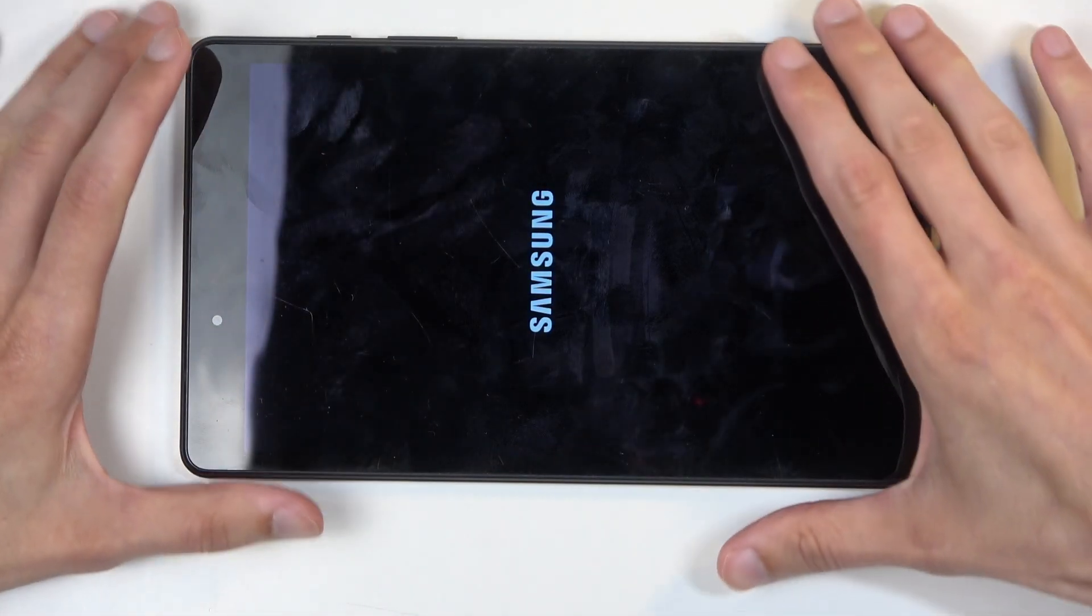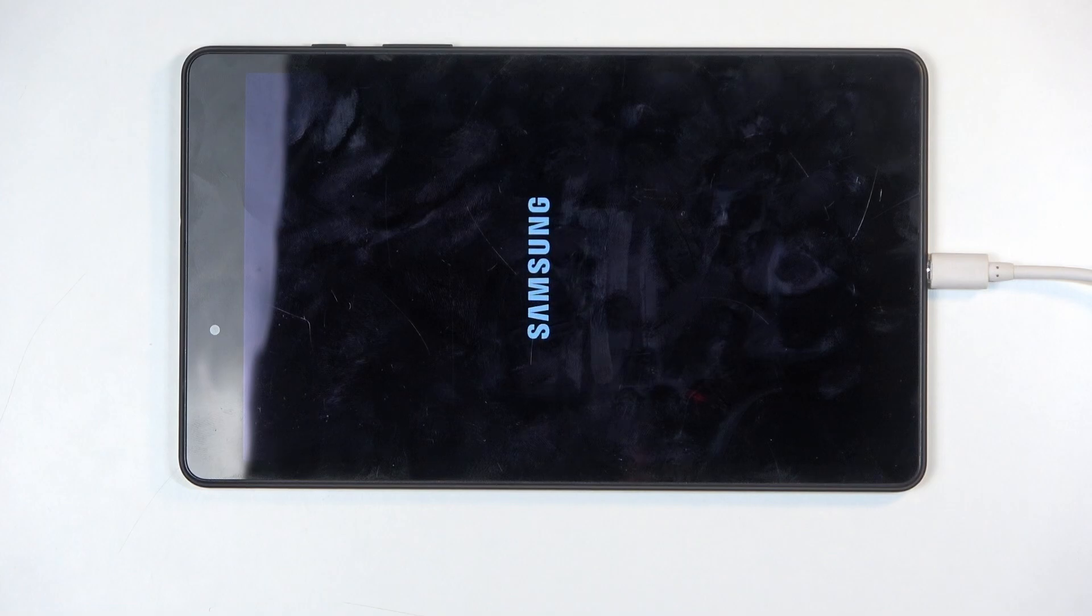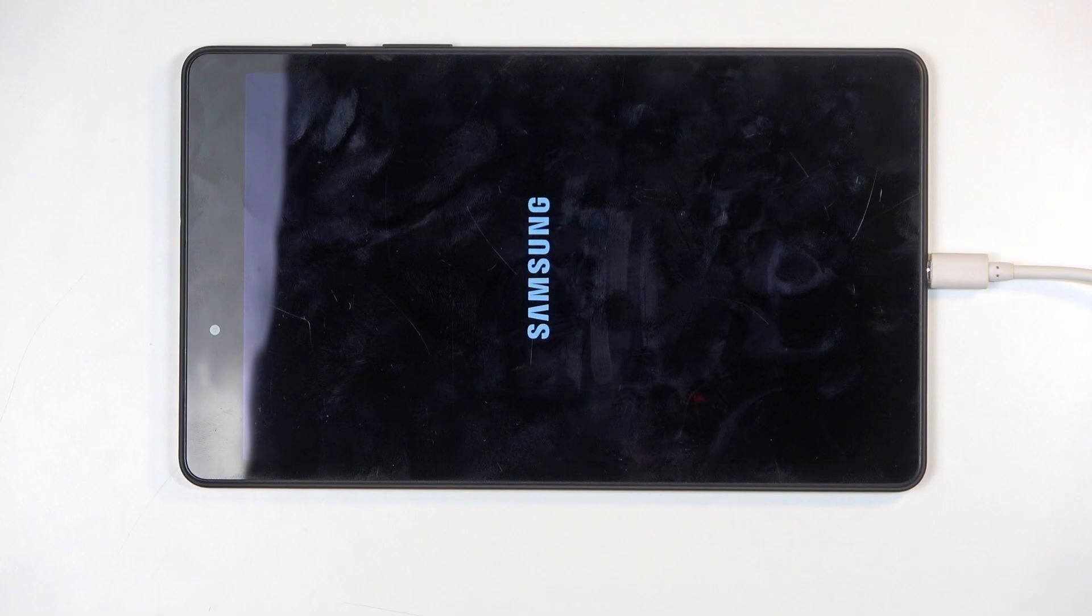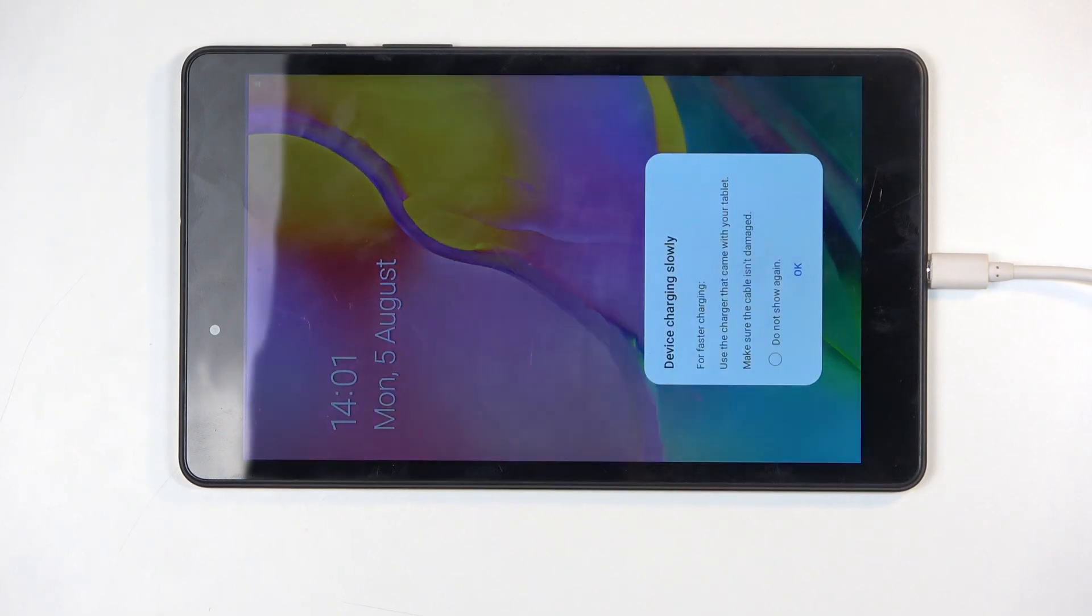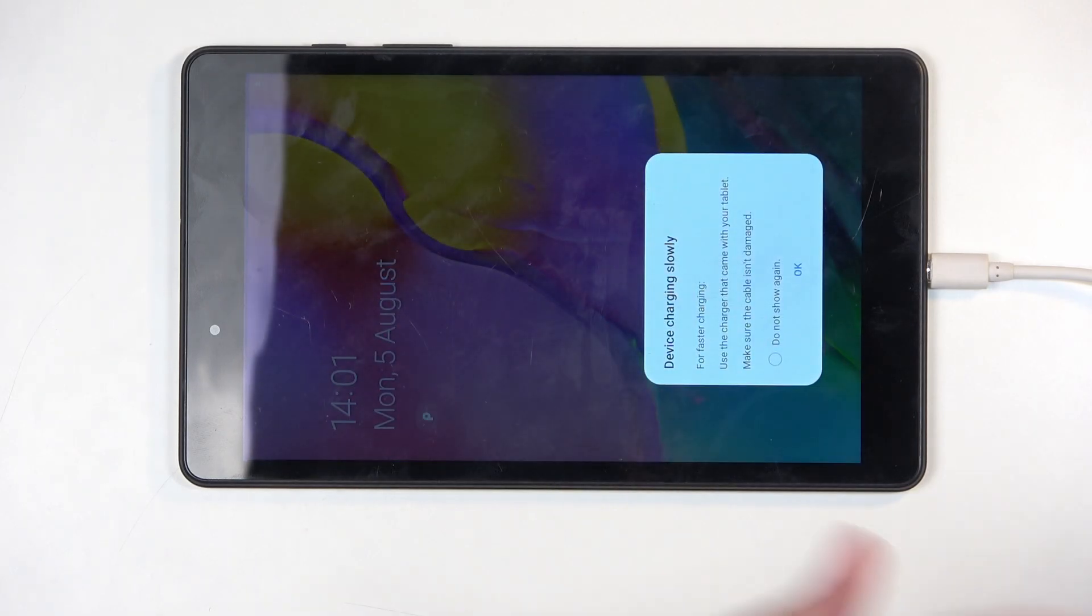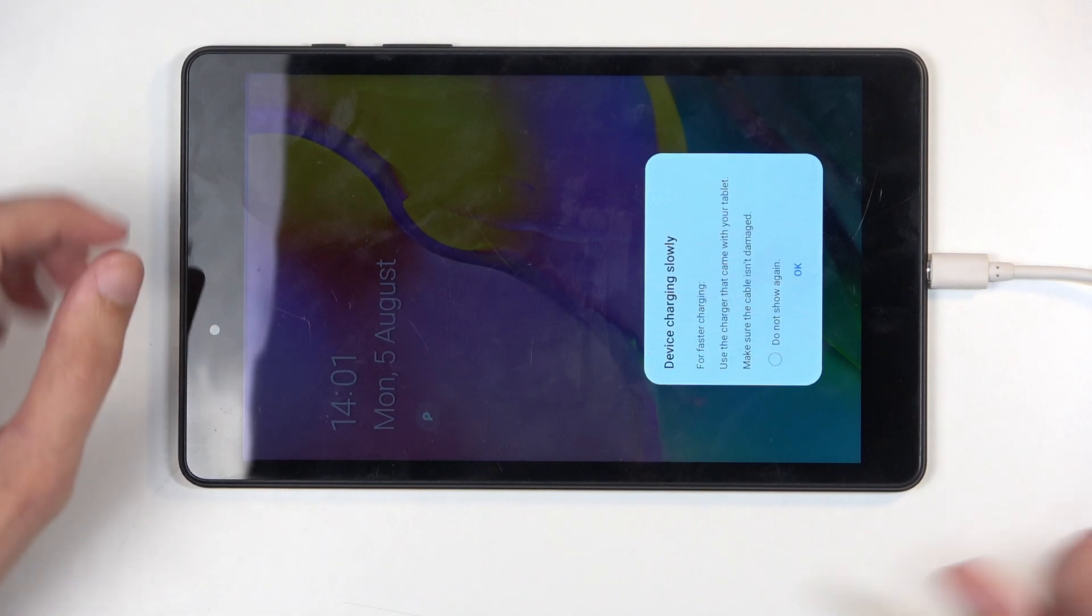Yep, so this didn't work just right now. So let's give it a moment and I'm going to attempt it again. Not sure why sometimes it doesn't want to boot us into the recovery mode, even though we are doing everything correctly. I guess it's one of those Samsung annoying things.